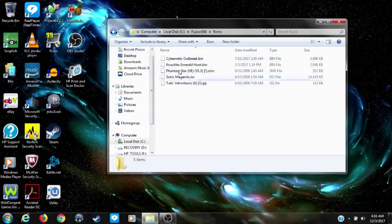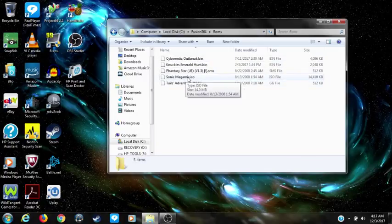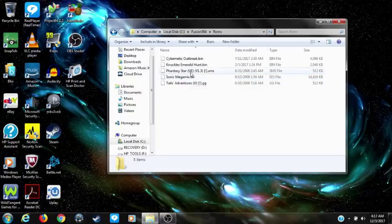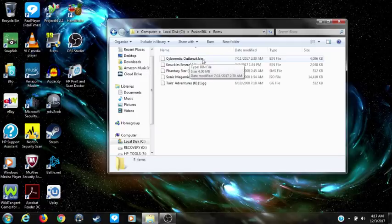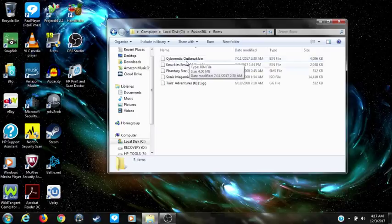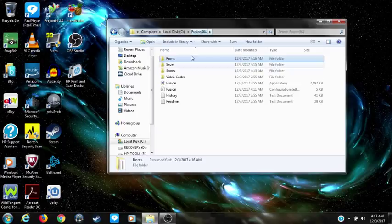These are my ROMs — one for each system: Game Gear, Sega CD, Master System, Genesis, and 32x. 32x ROMs usually come in a 32x format, but this one happens to be in a BIN format. Now we've got the saves folders and the states folders set up.